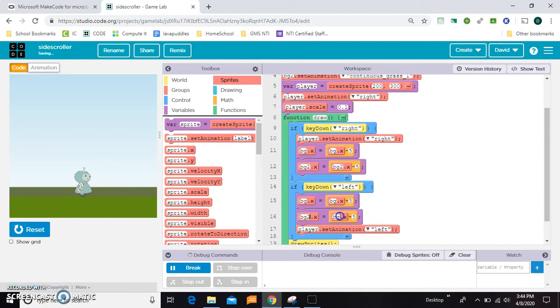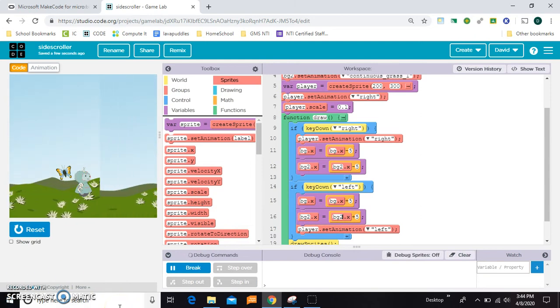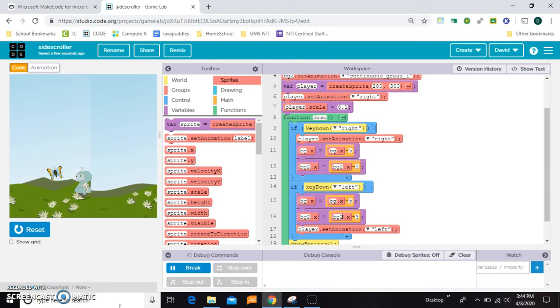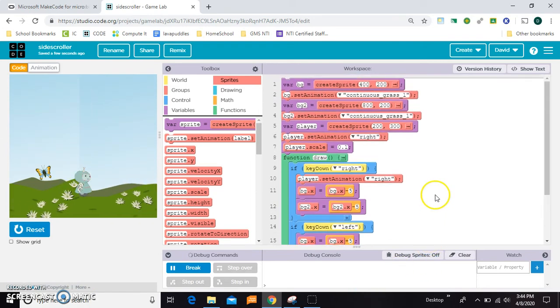And I kind of guessed on the number so we'll just see. Oh look, they're right on top of each other. This is the first image and this is the second one. So we could just take BG2 and scoot it over. Let's try 1000.